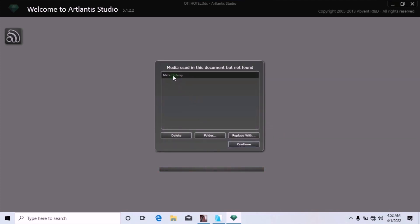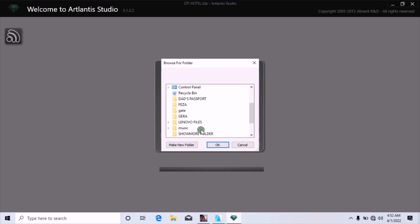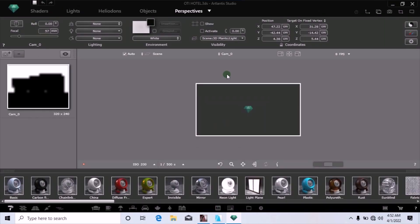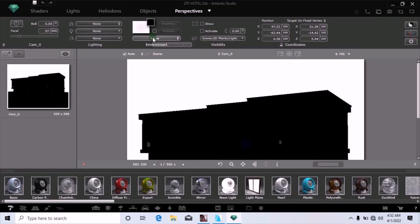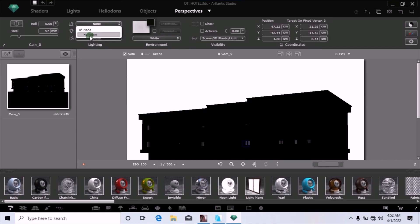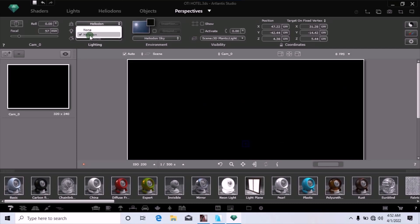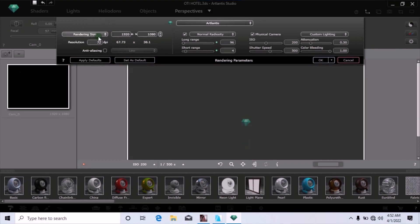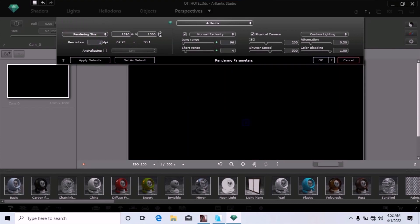This is the last material. Once you click on it, the drawing will finally open in Atlantis 5. Watch as it opens — it will appear as a white model with a white background. Move to the sky setting and change it from None to Heliodon. Once you change it to Heliodon, the drawing board will turn dark. Go to Settings, then Rendering Size, and move it to Full HD. You can adjust the resolution and make sure Anti-Alias is checked on.